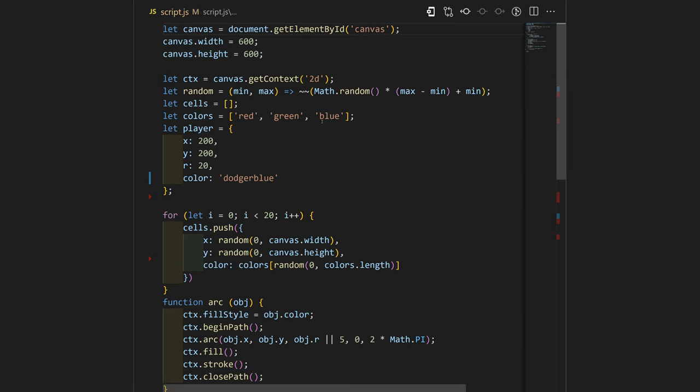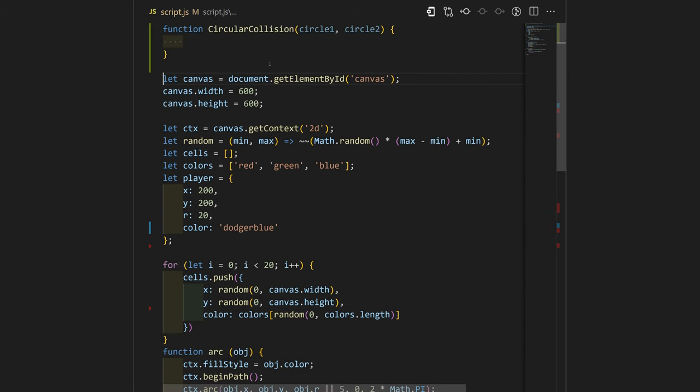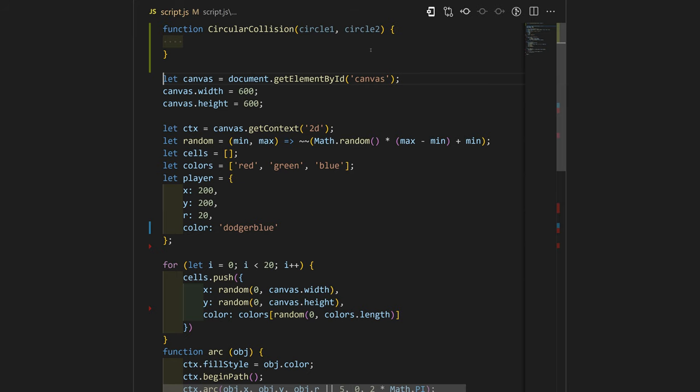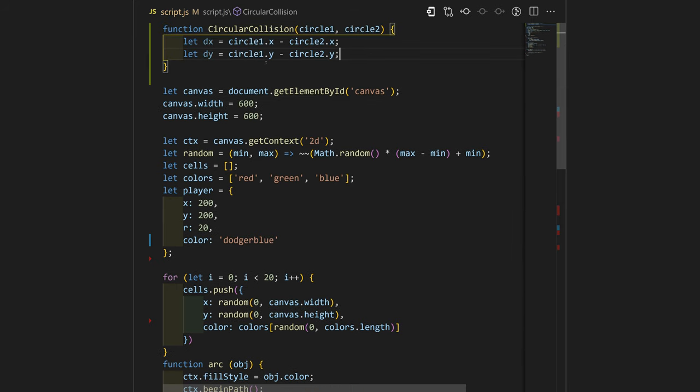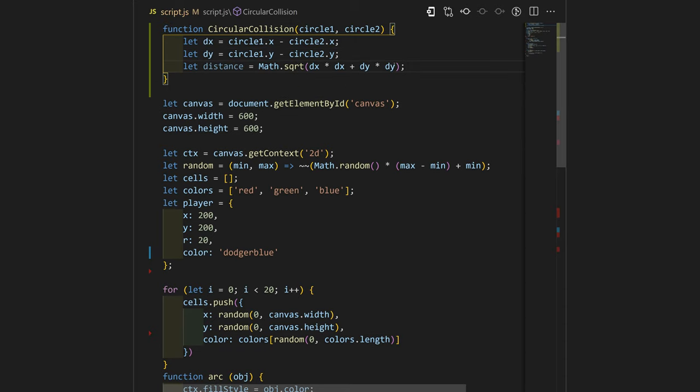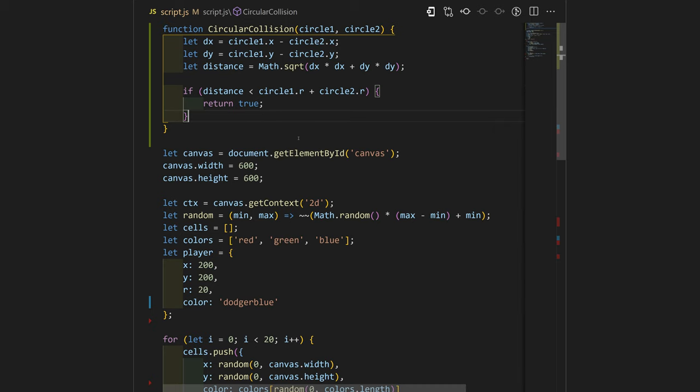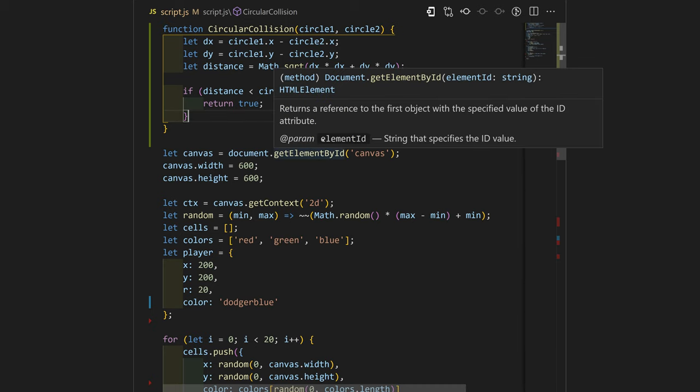Okay, we need to initialize a function that calculates if there is a collision between two circles. We will have two arguments, circle one and circle two. We'll calculate the distance of those objects and get the square root out of it. If there is a collision, we just return true.